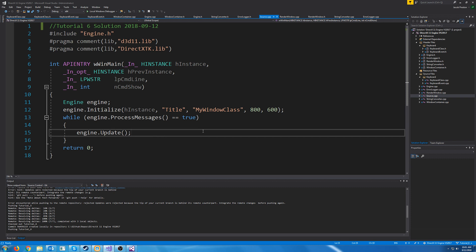Hello and welcome to DirectX 11 tutorial 6. In this tutorial we are going to cover creating a mouse class, just like how we had made the keyboard class in the last tutorial.